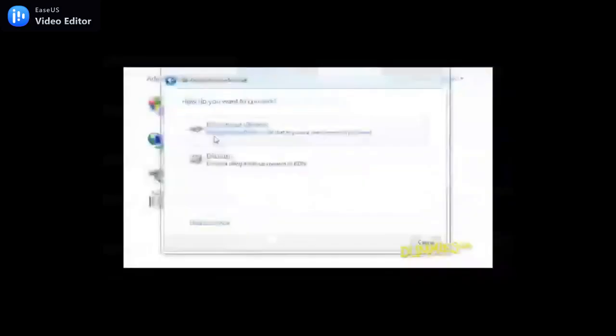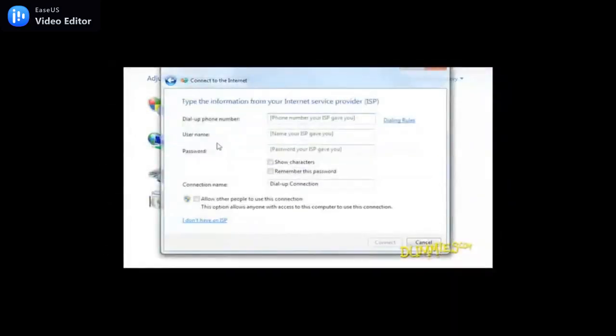To set up a dial-up internet connection, you need your username, password, and access phone number. You'll also need a modem. Some computers have them built in, some don't. If your computer doesn't have one built in, you'll need a plug-in modem.